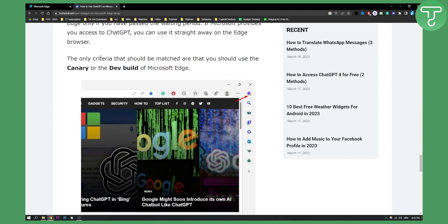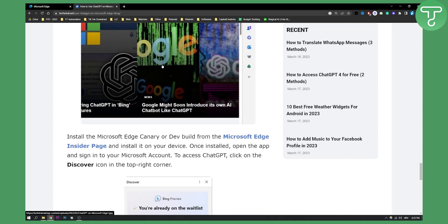Now, as you can see, the only criteria that should be matched is that you should use the Canary or the Dev build of Microsoft Edge. So this is basically what you need to have in order to run and enable ChatGPT in Edge browser.